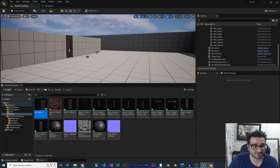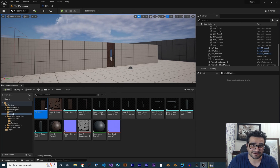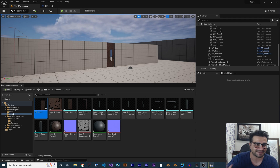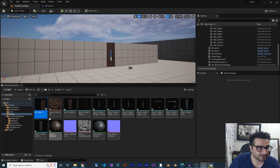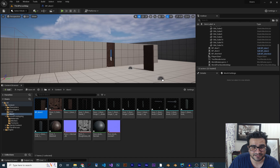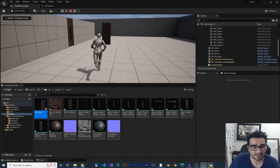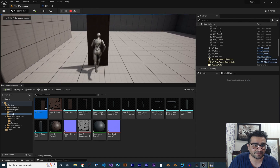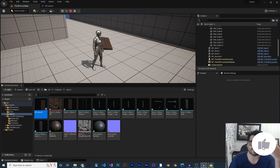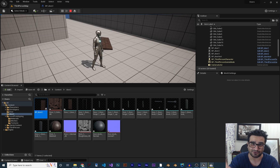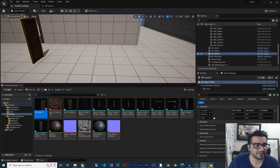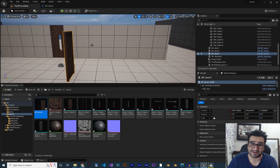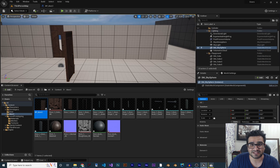Place the door blueprint in your scene and run the game. You'll see the door falls off because it simulates physics but has no limitation — any force will interact with it. We need to add some limitation to its movement.